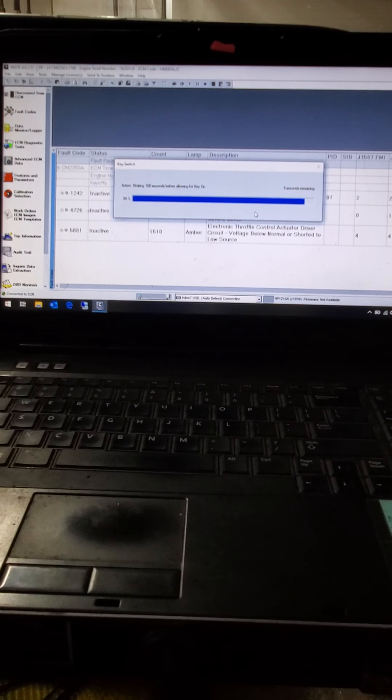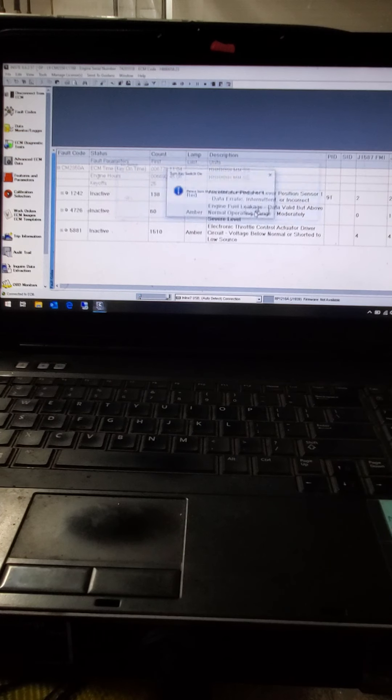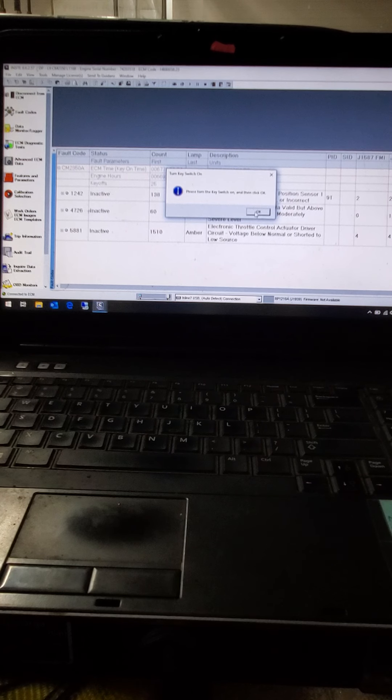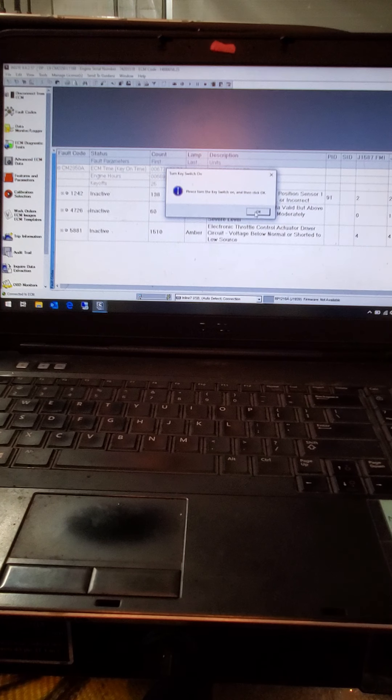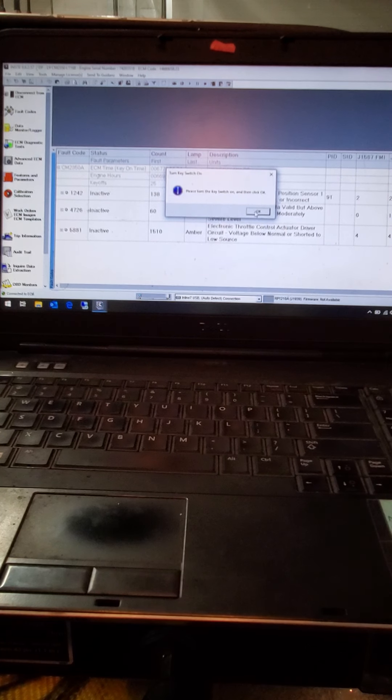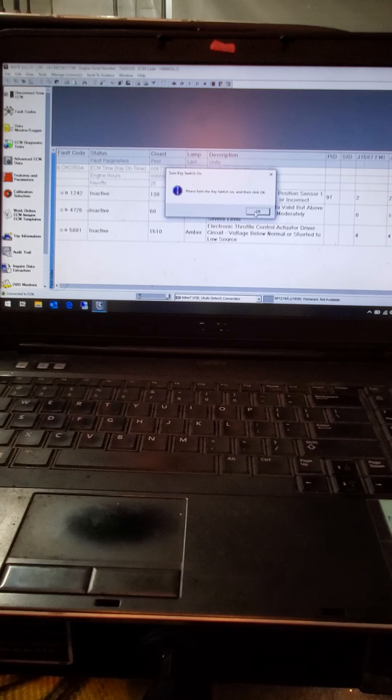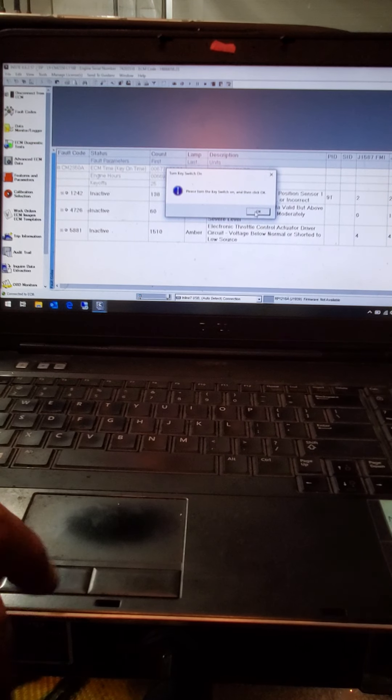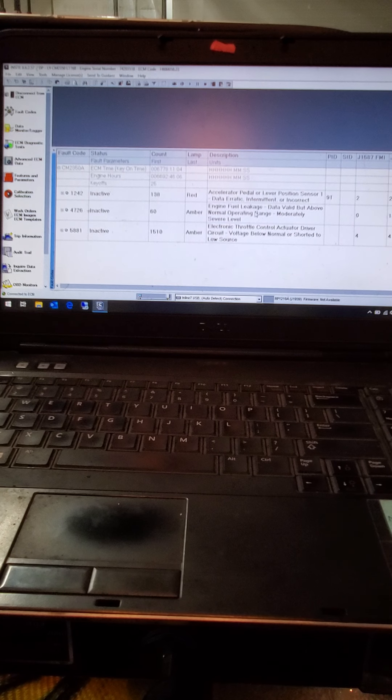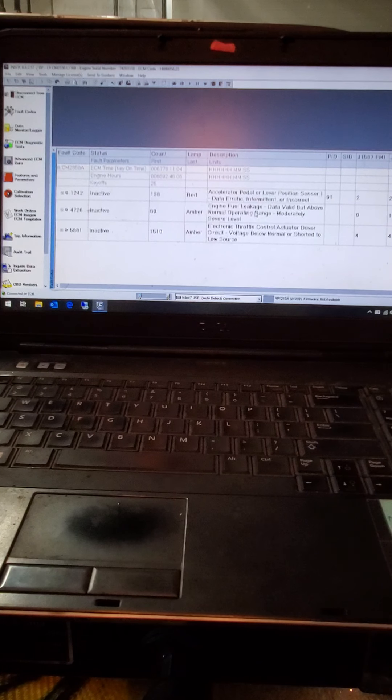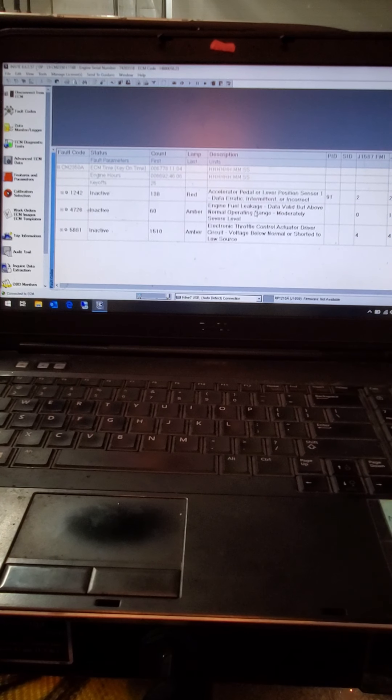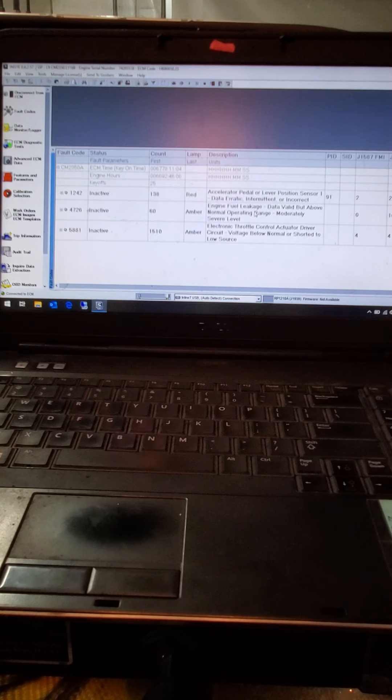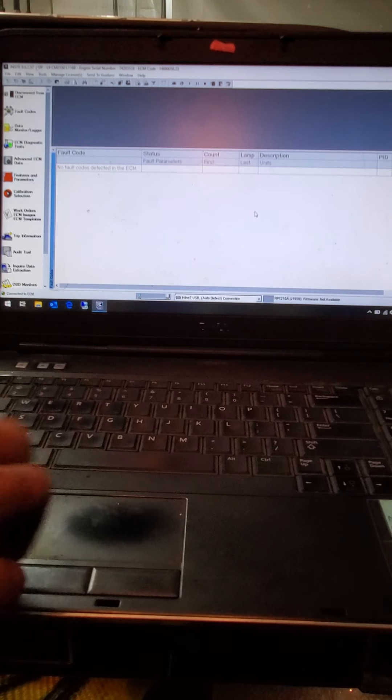I skipped ahead a little bit for you so you guys didn't have to watch this boring thing load. But now after it reaches its time here, again, follow the prompt on the screen, turn the key back on, let it cycle through. Then click OK. And then after it's all said and done, everything should just clear right out. Just like so.